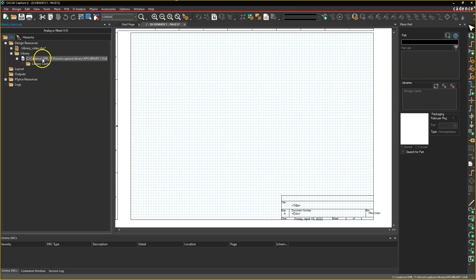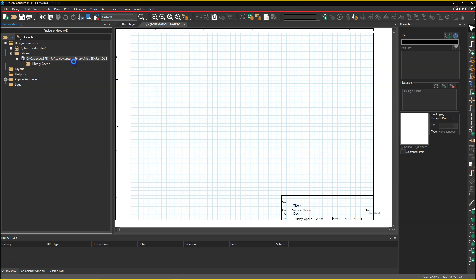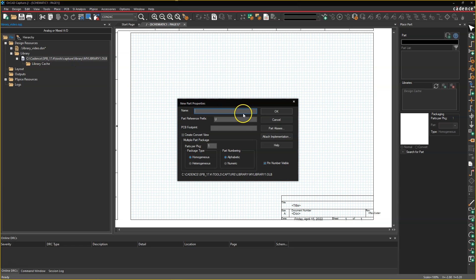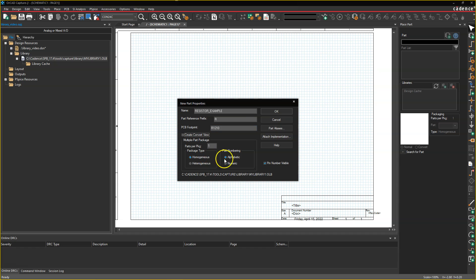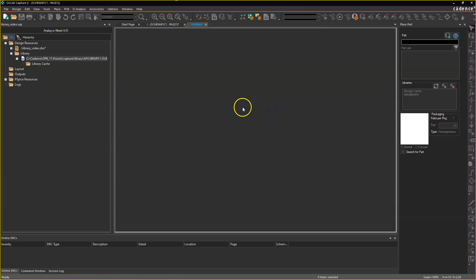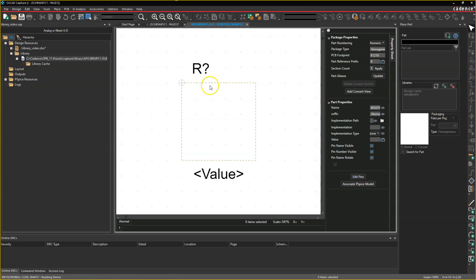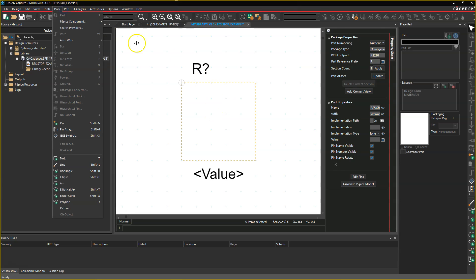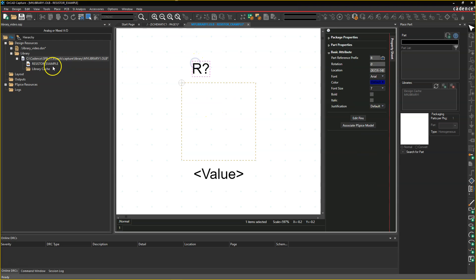Then what you can do, right, is you can right-click and put a new part into this library. Let's say we'll call it a resistor example. It'll have a part reference designator of R, PCB footprint of, let's say, R1202 or 1210, and then parts per package, homogeneous. We'll go with part numbering is alphabetic, and click OK. This creates a part, and then we can build our part from scratch where you place the parts.